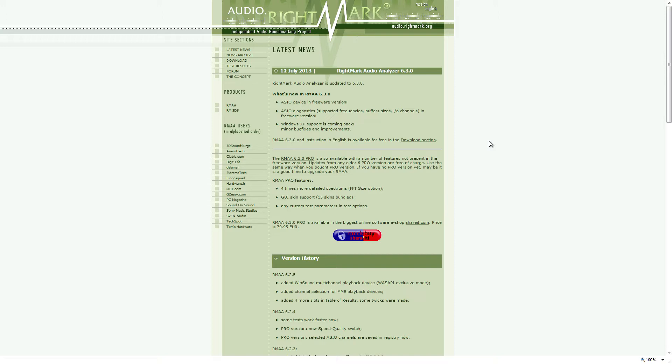It measures a bunch of different things, and the way it works is you put a cable from one of your audio outputs and you stick it into one of your audio inputs, and then it runs a bunch of different tests. That simple. And it's got a good help file, it explains everything.